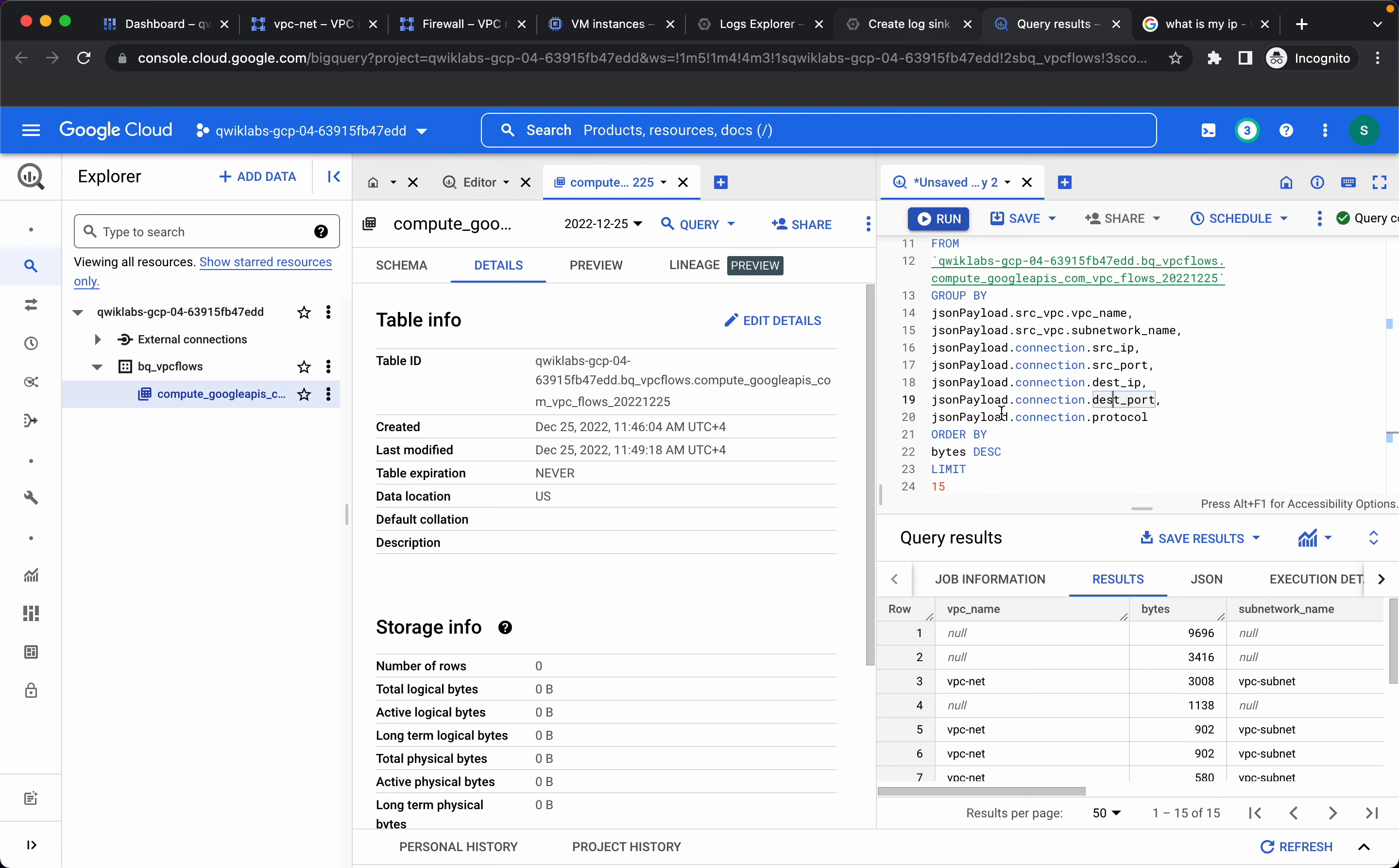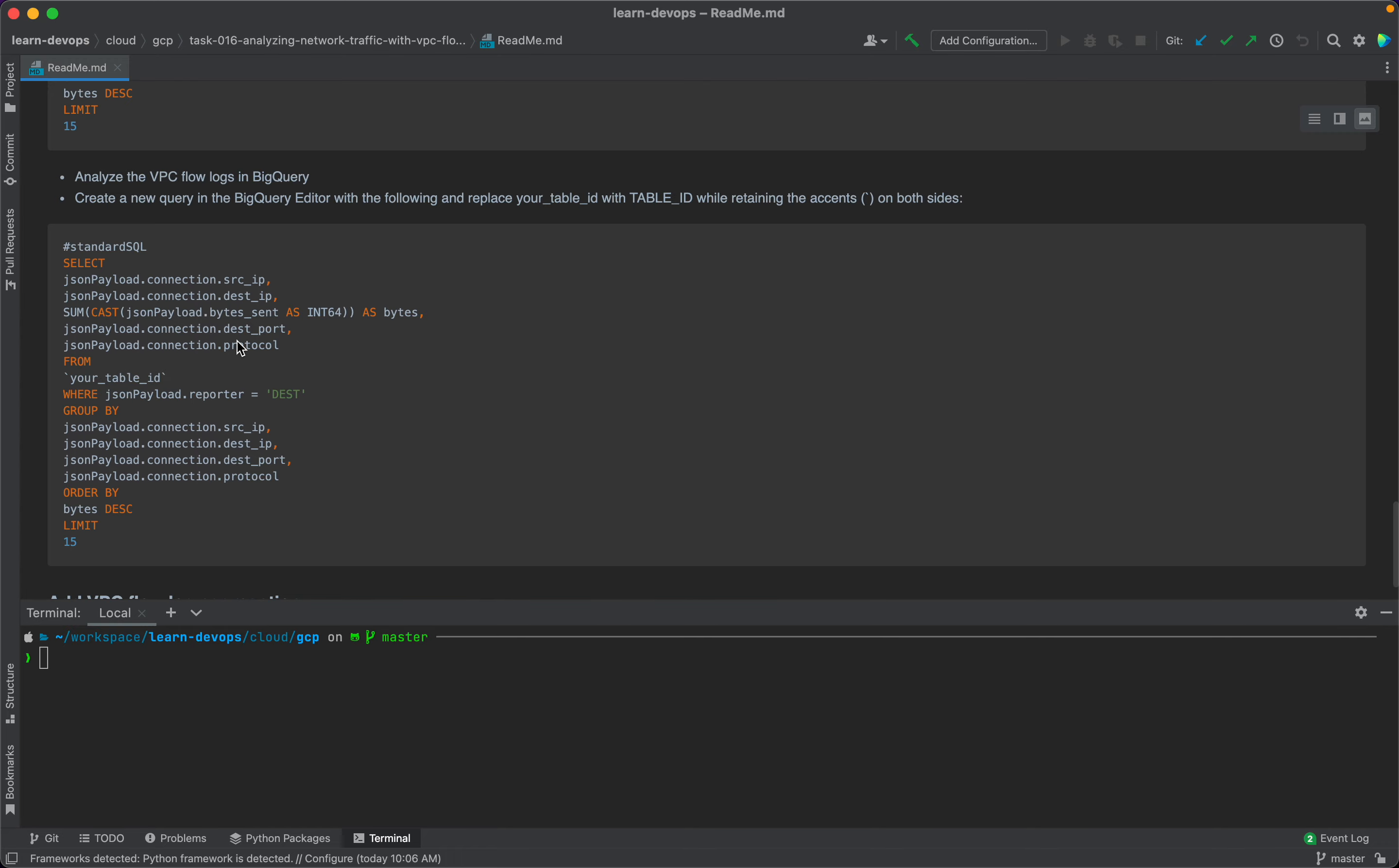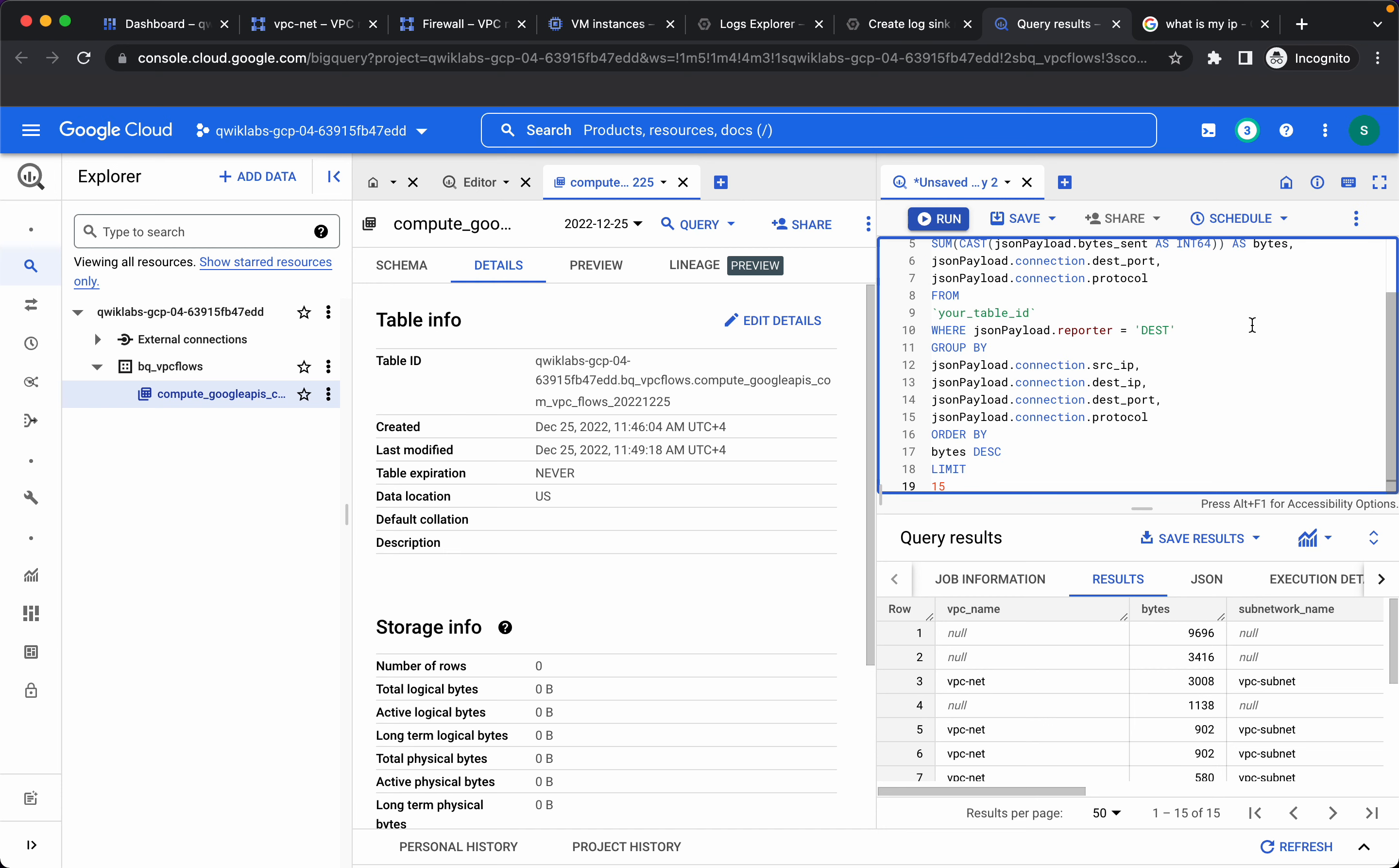Now let's change this query to identify the top IP address that has exchanged traffic with apache web server. So I will copy this, copy the table id again.